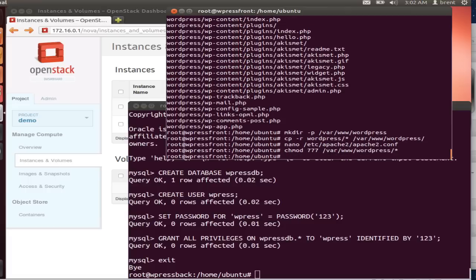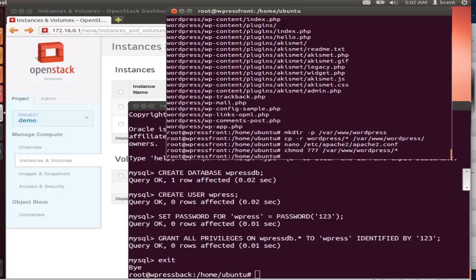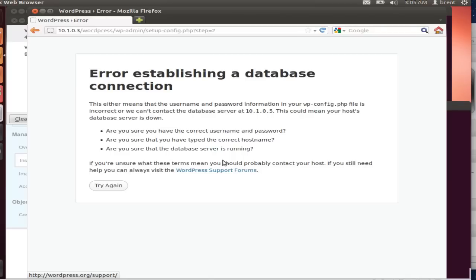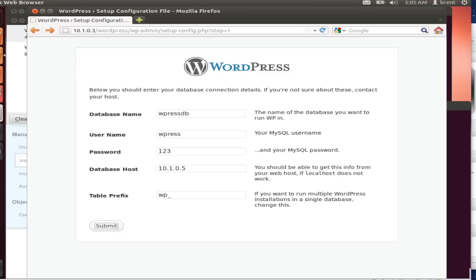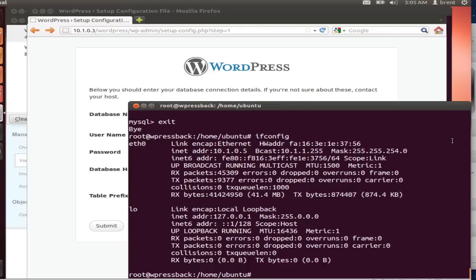And we've got an error going to the database. Let's go back and look at our config. I think I forgot to add. Let's edit the MySQL configuration. I forgot to add in the bind. So you need to say what address you want to add allowed in.